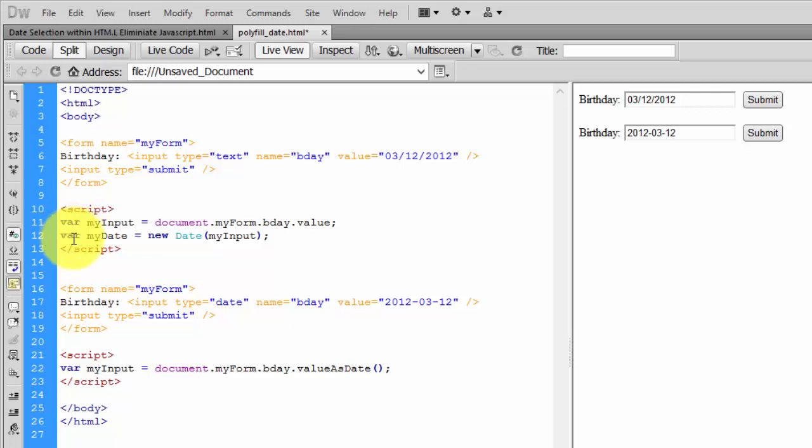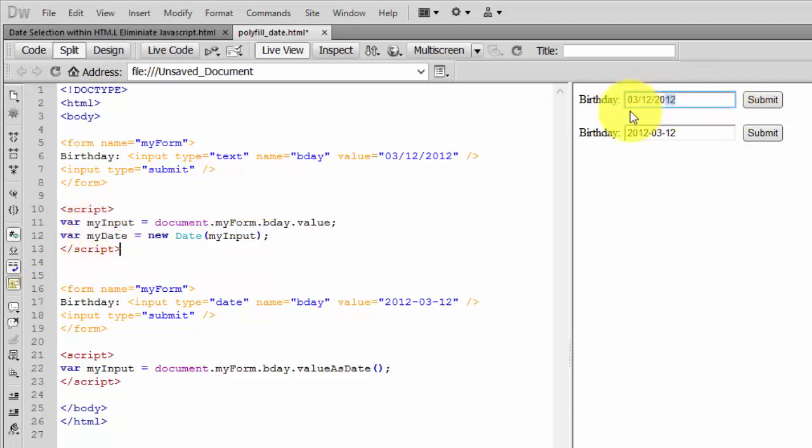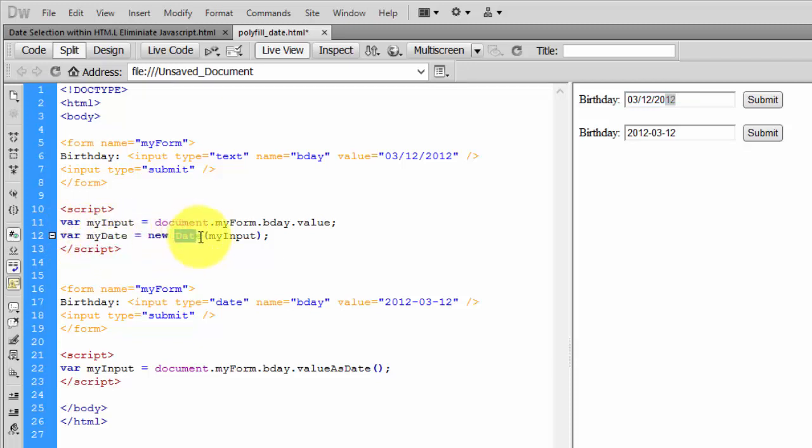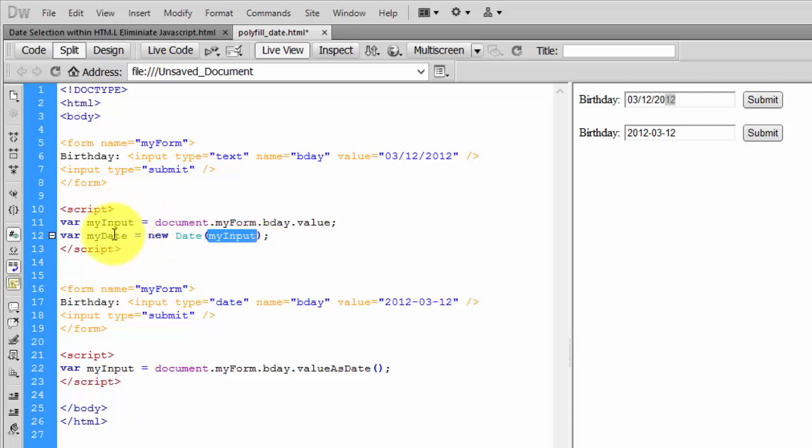...to a date. Once I get the string in DD/MM/YYYY format, I'm converting it to a date. I'm declaring another variable myDate equal to new Date - this is the date constructor functionality of JavaScript. I'm just transferring the myInput value I got and passing it to create myDate.